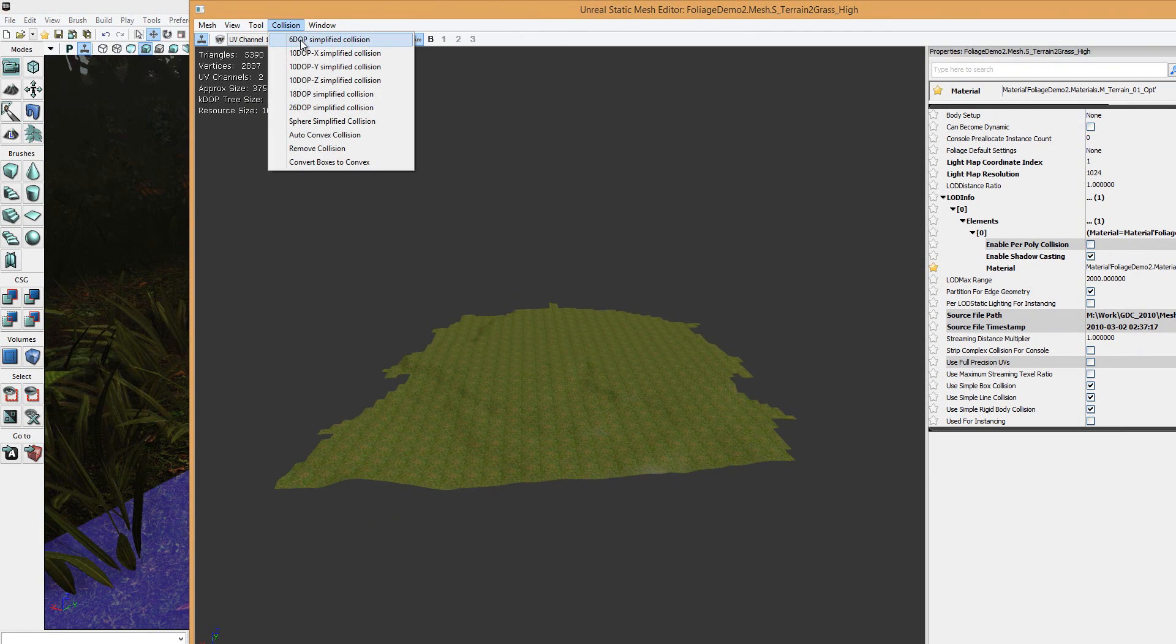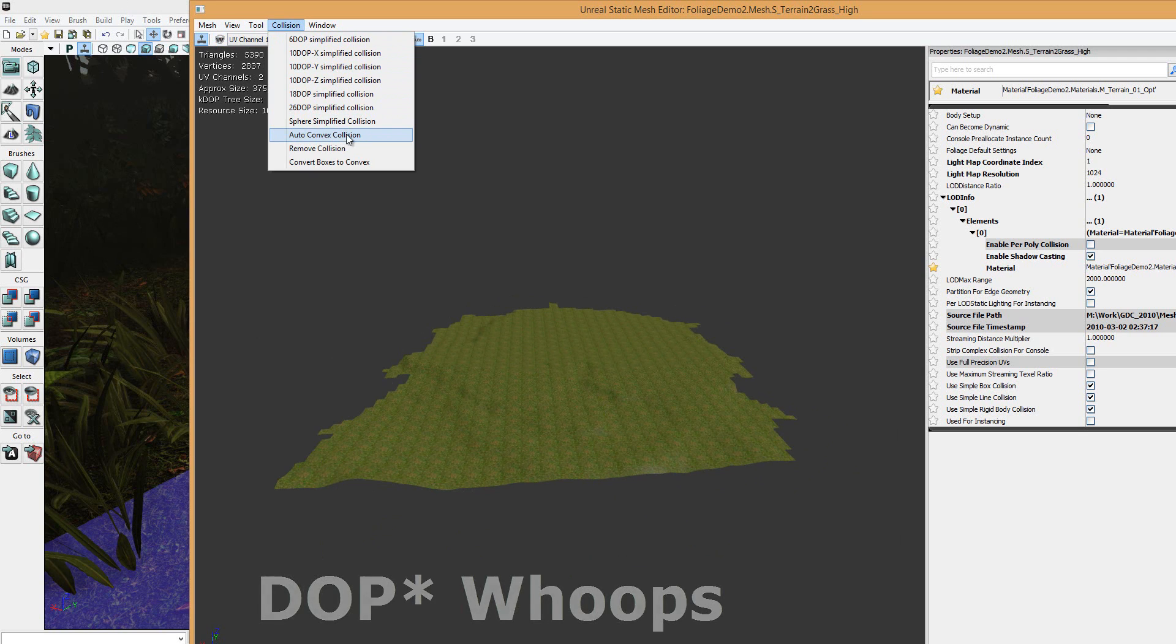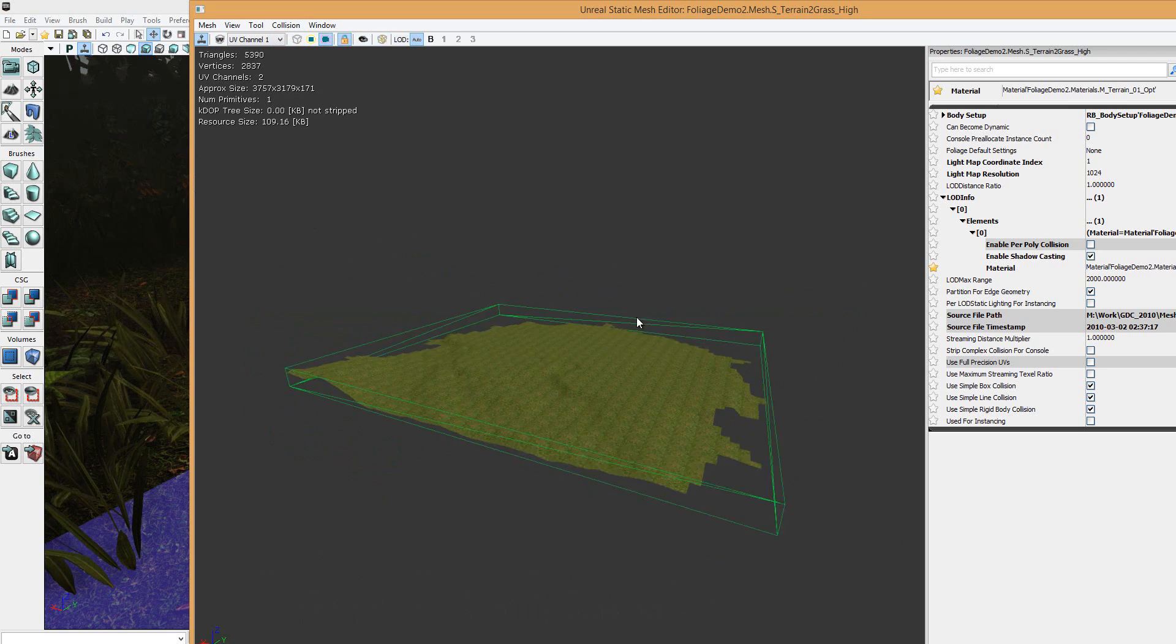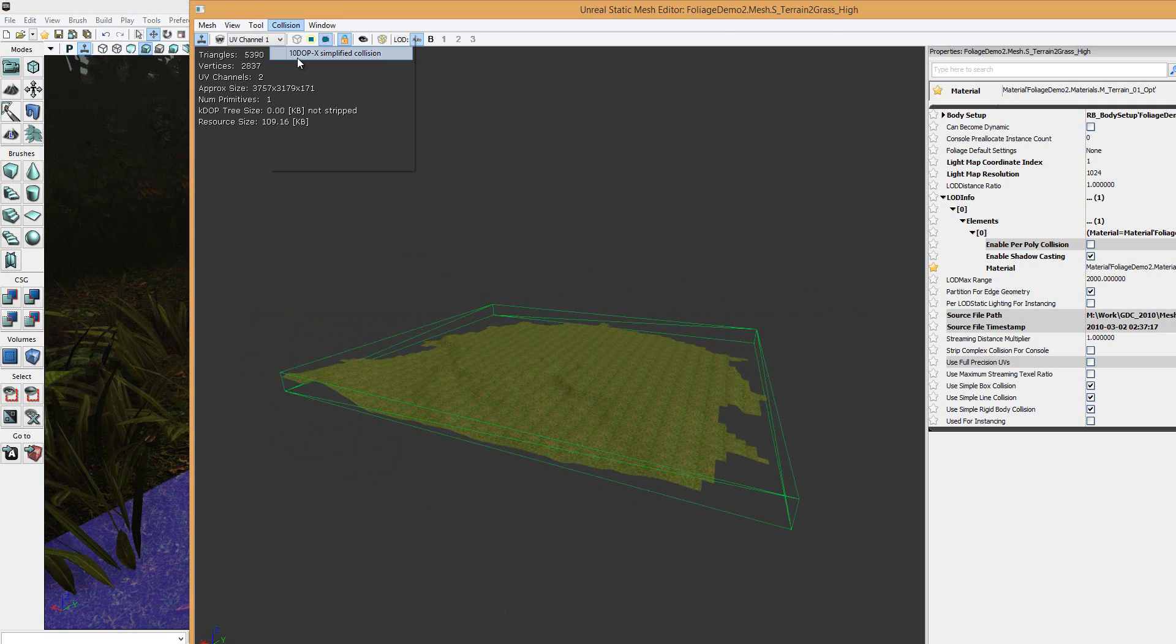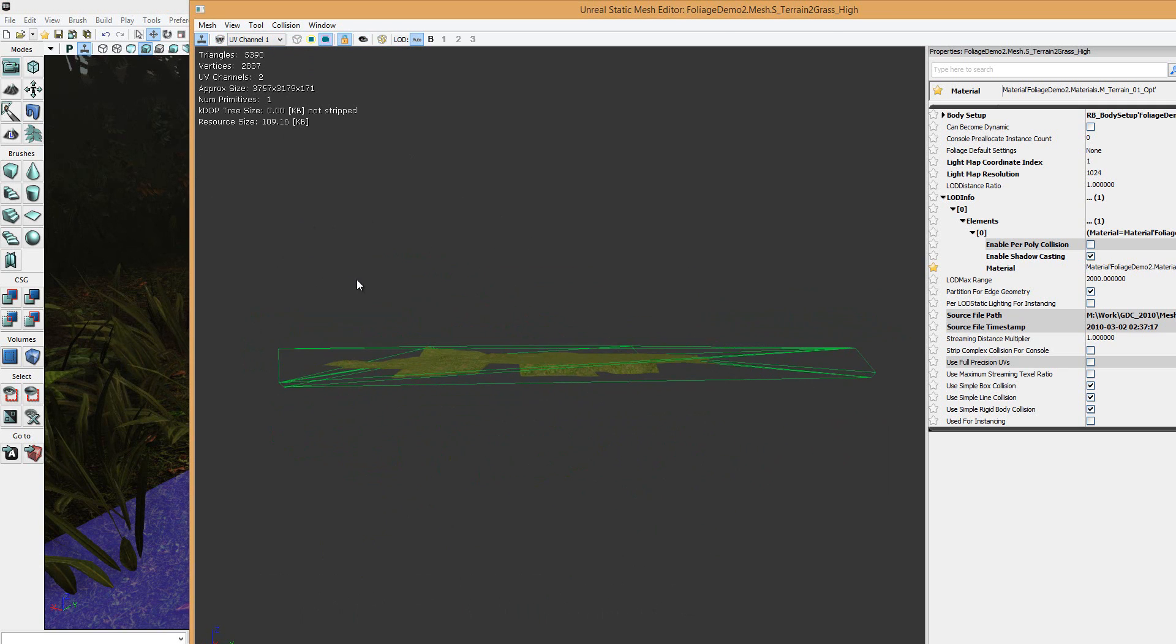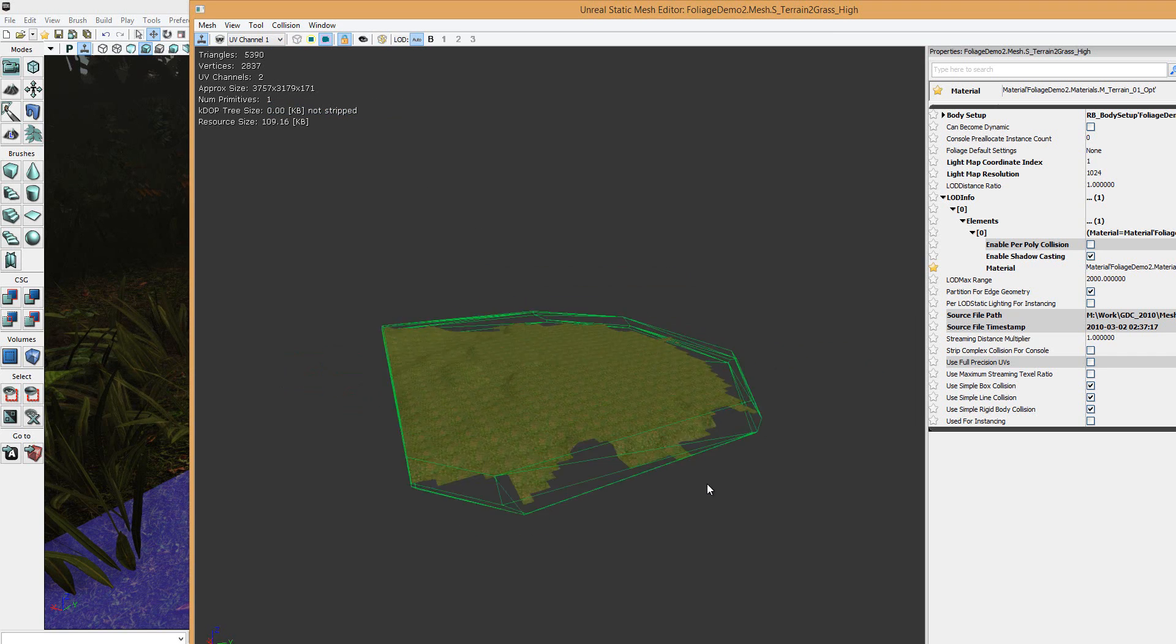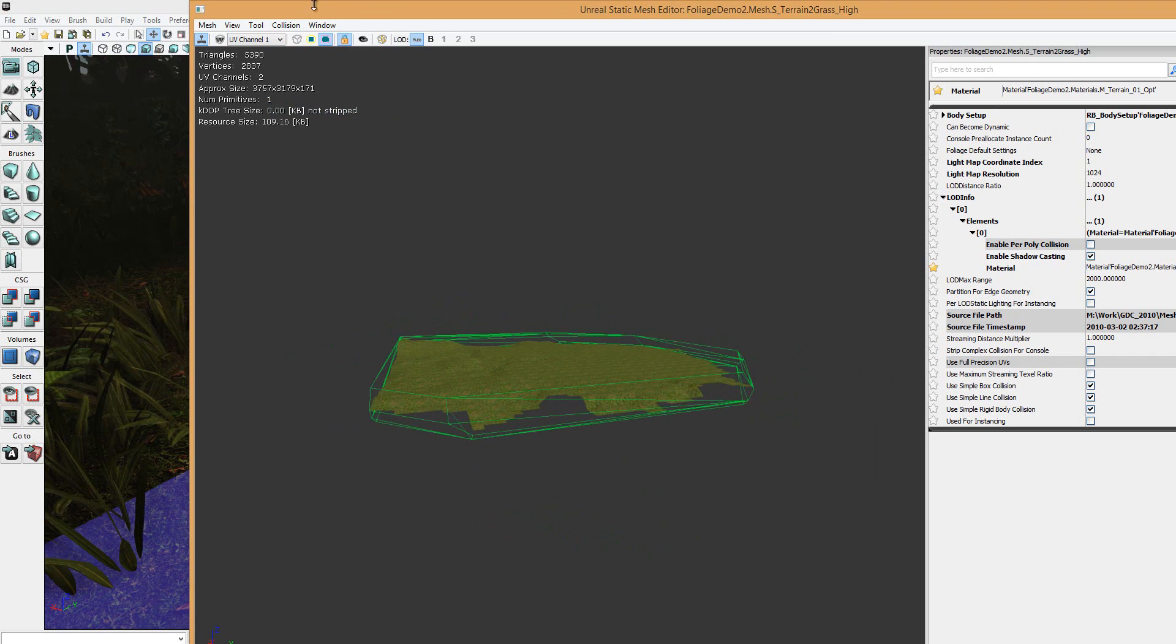To solve that, we can drop down this. We've got different types of collision: 6 DPO collision, 10 DPO, 18 DPO, 26 DPO, and auto-convex collision. 6 DPO will just create a basic box around the object. 10 DPO will go into a bit more detail, but not much, as you can see. Same with 26 as well. It adds more detail in the area, basically.